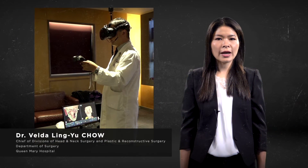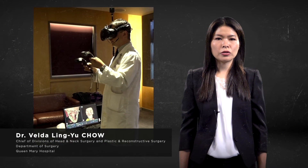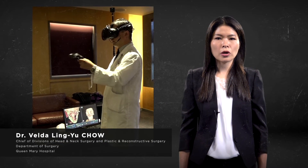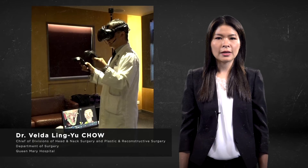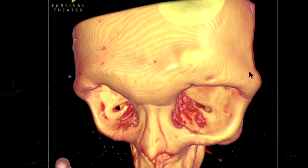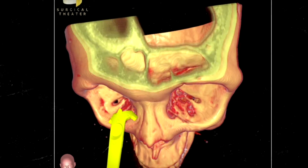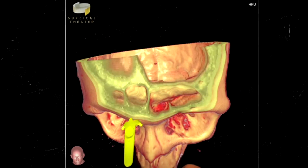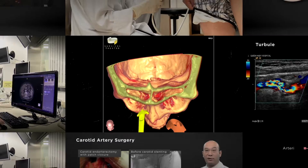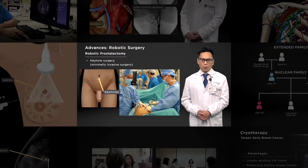With advances in stem cell research, scientists are hoping cell-based therapy will provide a new cure. Virtual reality can be used for better preoperative planning and enhanced communication with patients regarding tumour location and relationship to surrounding structures.